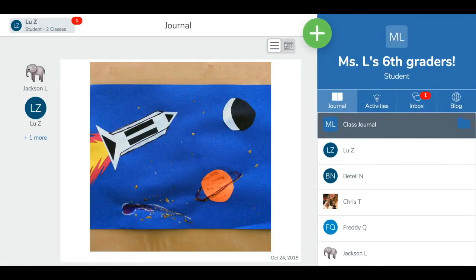And that's all there is to it. You now know how to get your students logged in and connected with their email accounts.